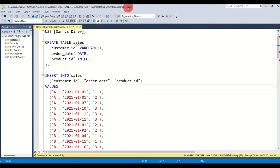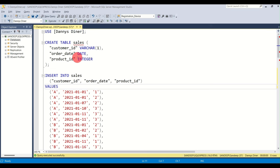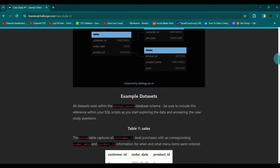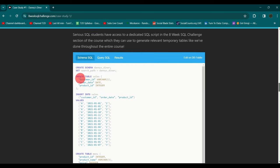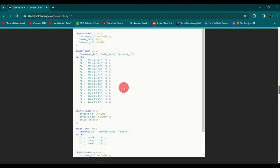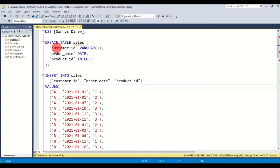I'll be using Microsoft SQL Server Management Studio. You can use whichever SQL version you're comfortable with — there are minor differences between versions, so Google any syntax changes as needed. I've already copied the schema — the CREATE TABLE and INSERT INTO statements for all three tables — and loaded them into the studio.